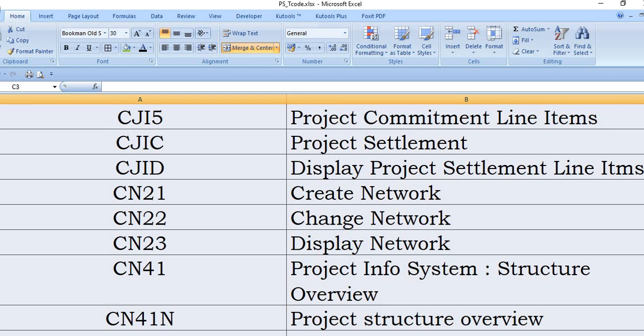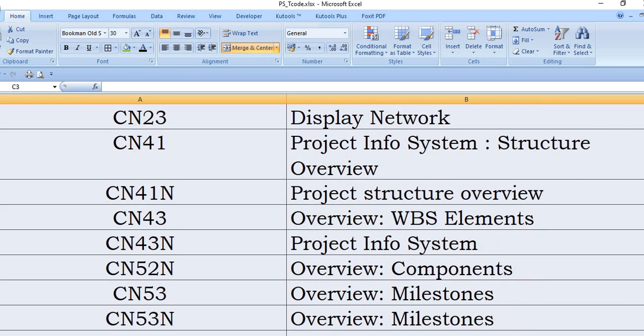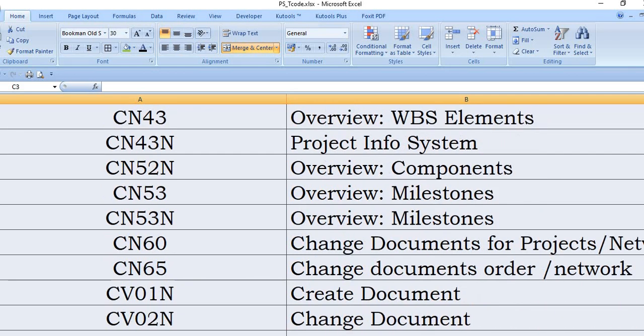Each and every three-way summary you will get. CN41N project structure overview. CN43 is also you can use for the overview of the WBS element. CN43N overview of the info system. CN52N is the overview of the components. CN53 is the overview of the milestone.